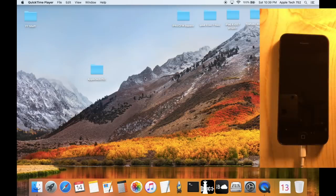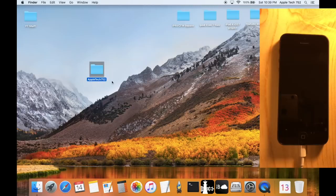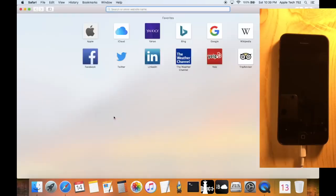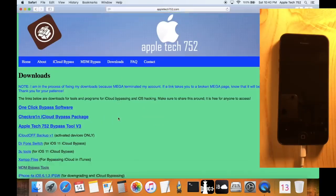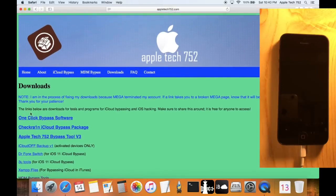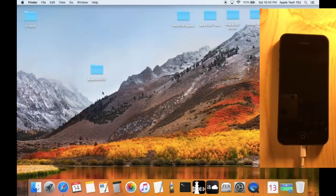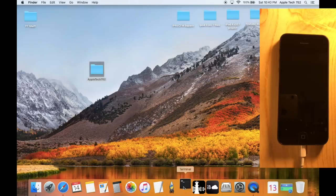I'm back on my Mac and we're going to continue with this iPhone 5 iCloud bypass. The first thing to do on Mac is download a package called Apple Tech 752 — all one word. Head over to AppleTech752.com, click on the downloads page, and grab that package. Once downloaded, put it on your desktop and we're going to open up a terminal window.